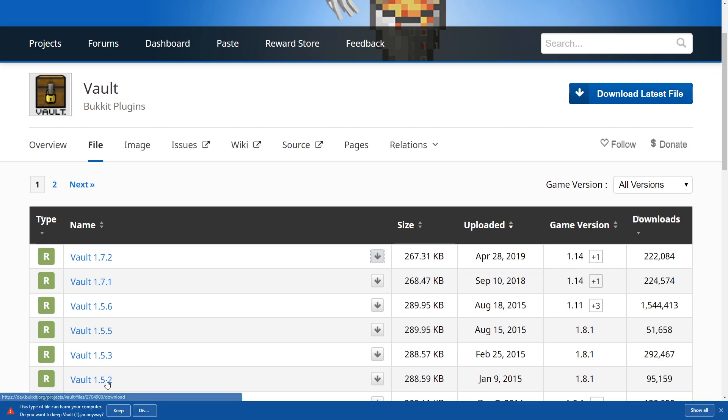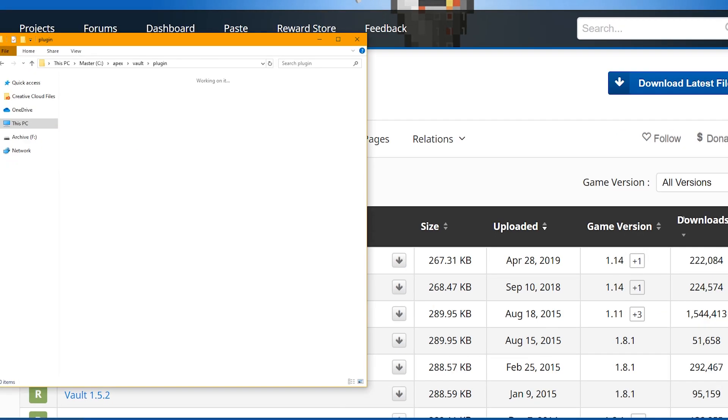And once it's downloaded, we're going to keep it and then click and drag it onto a folder where we know it's going to be later on. Right here, I have my Vault plugin.